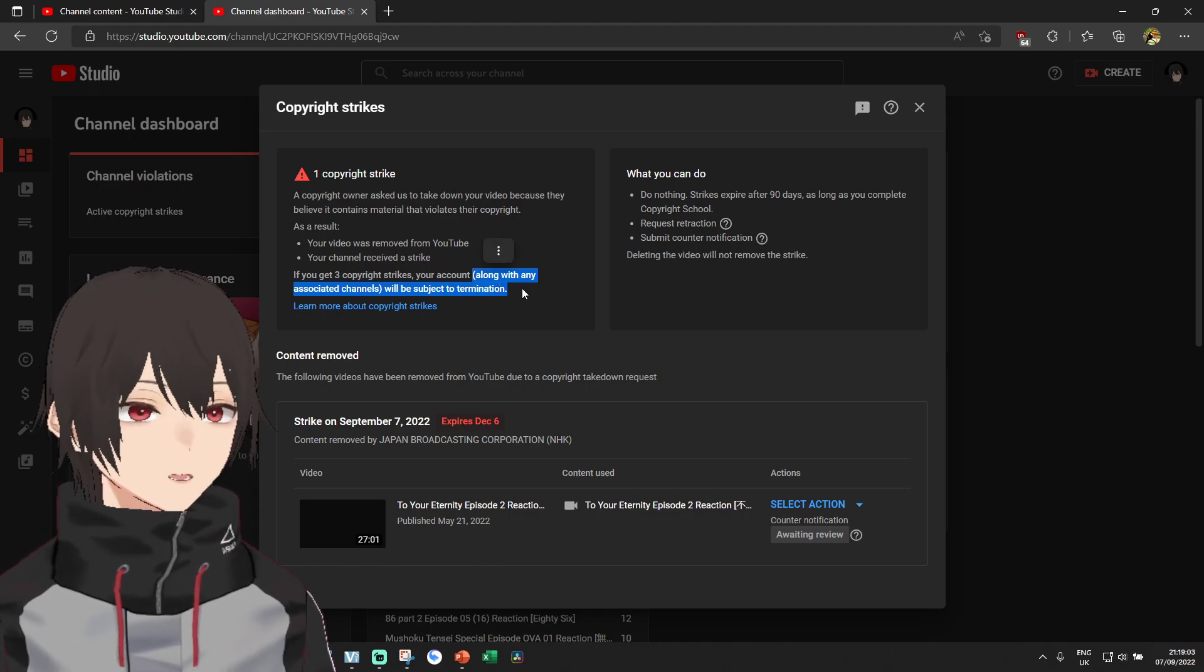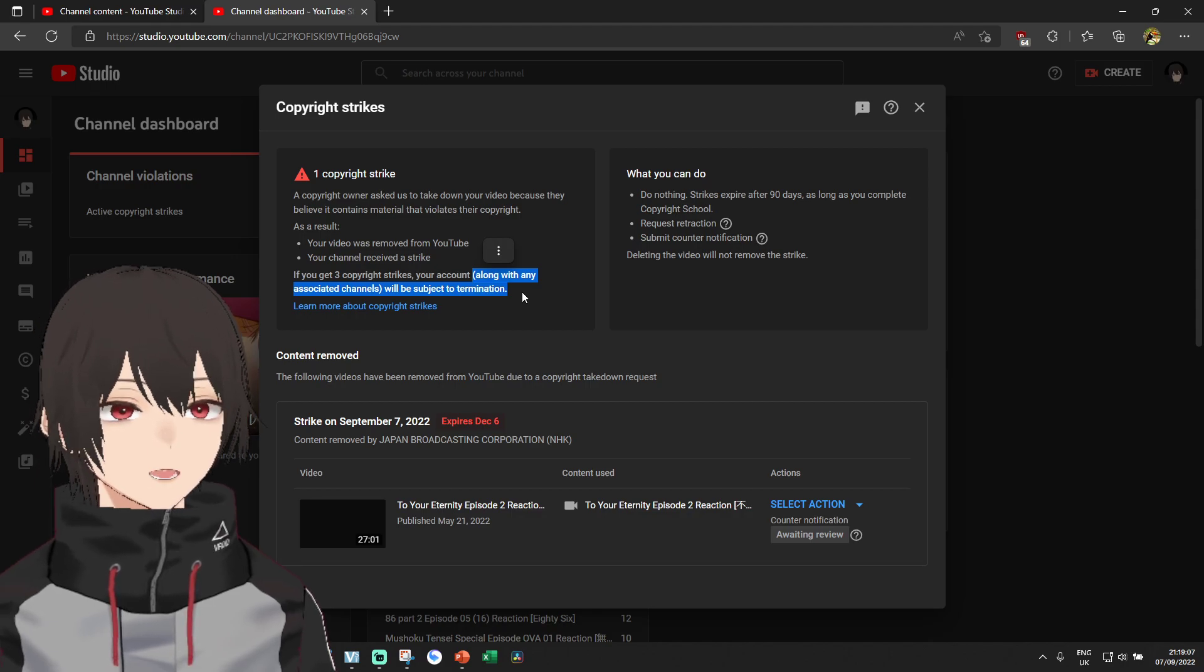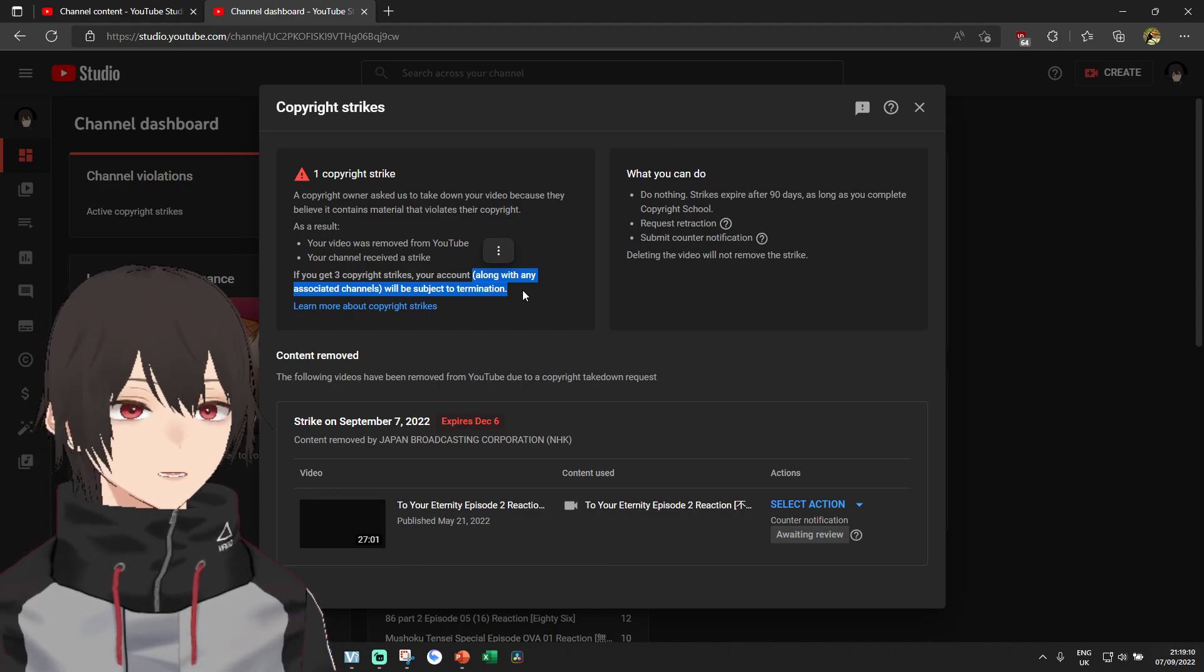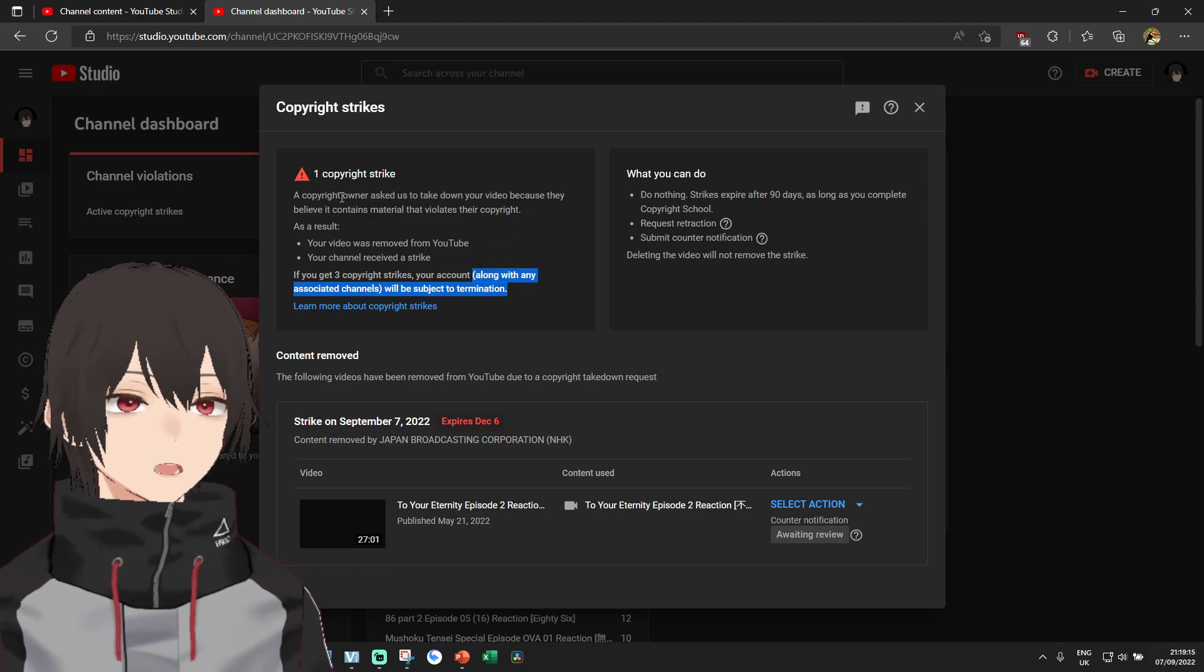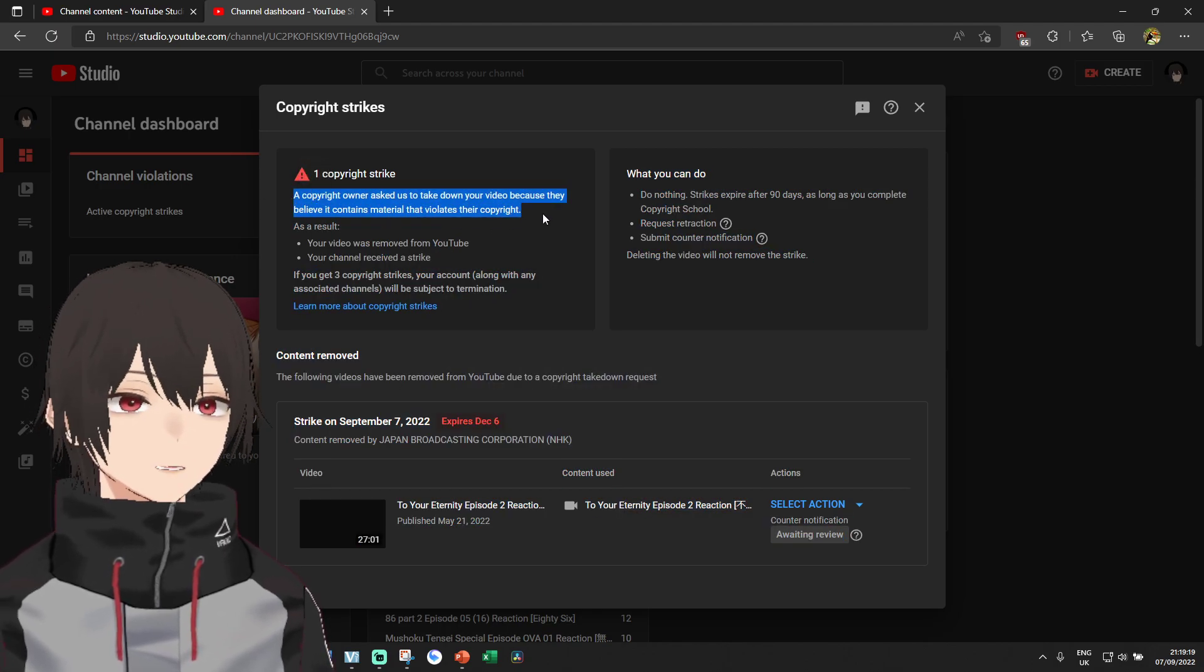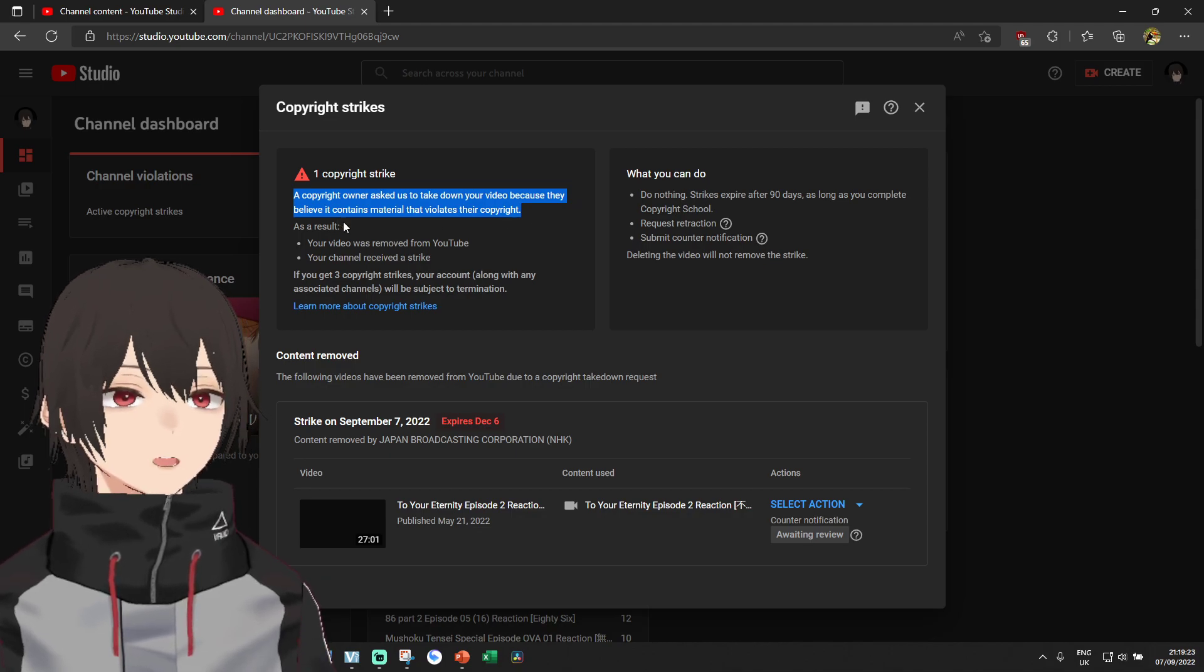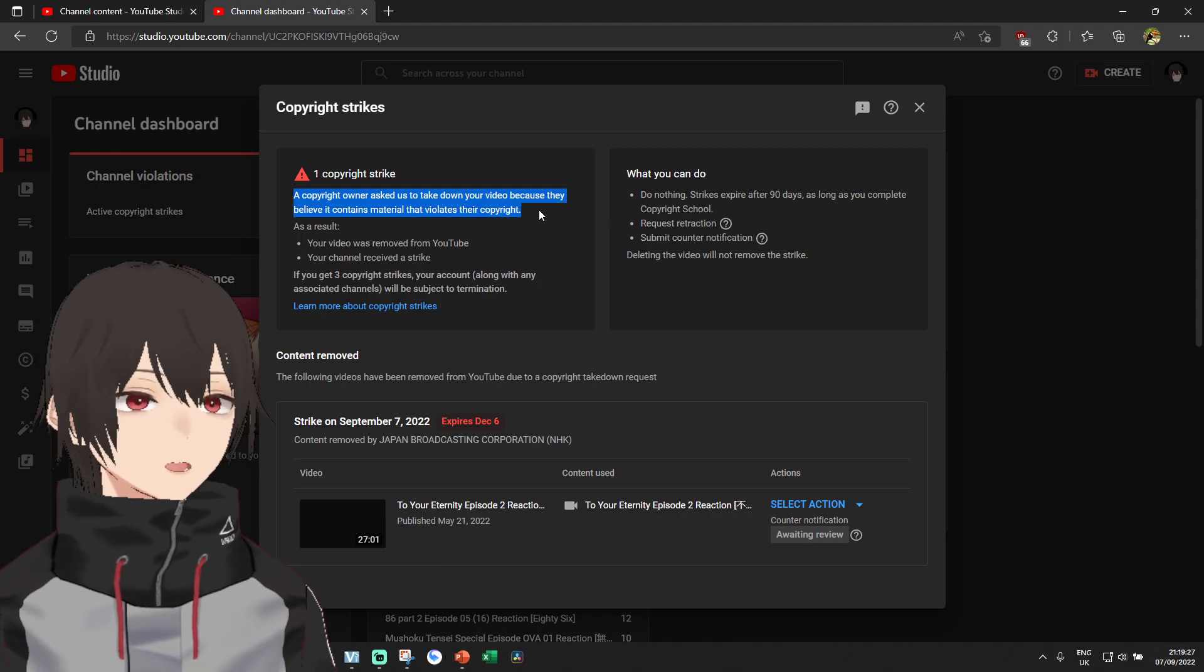So if any of my viewers know how to, please let me know down in the comment section below. And if you are the owner of the anime and you are watching this, please help me trying to produce the content in the most legal way possible. I would very much appreciate that.